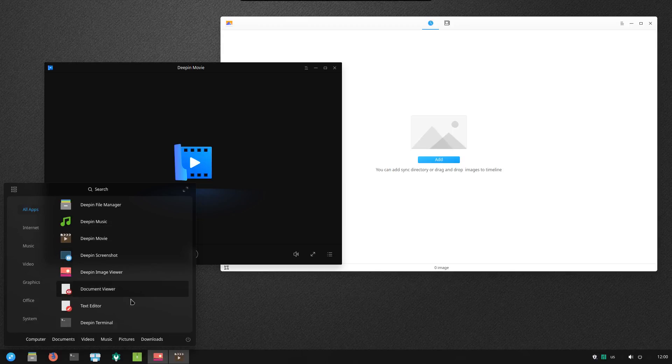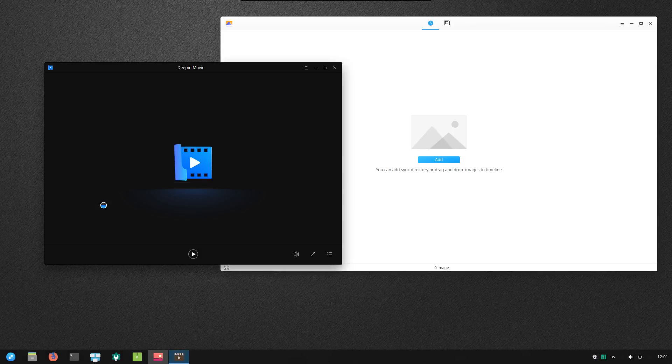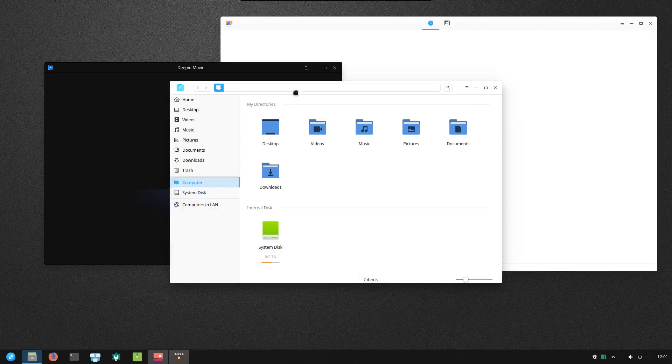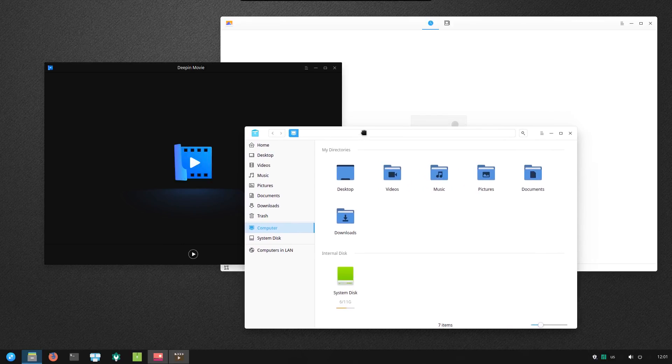So they've got image viewers, their own document viewers. We've already looked at their file manager. Oh, and that didn't take the theming either.